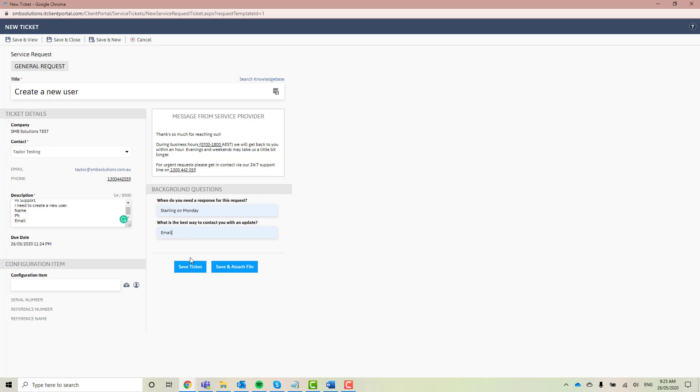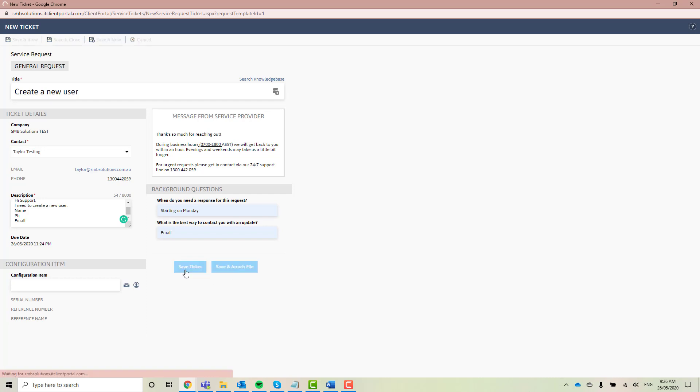Now you've got two options. You can either save your ticket or you can save and attach a file. So if you've got a screenshot that you think will actually help us resolve your support request, you can attach that screenshot using this option here. But because I haven't actually got any details or any screenshots, I'm just going to go ahead and click save ticket.